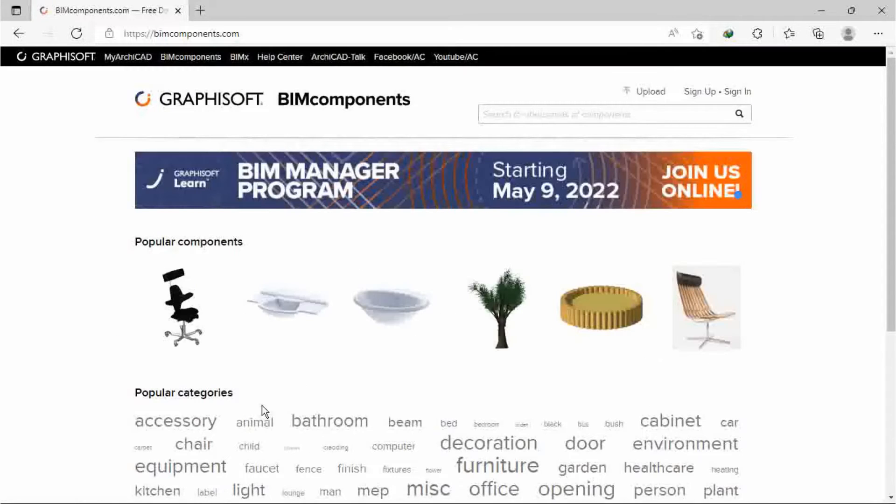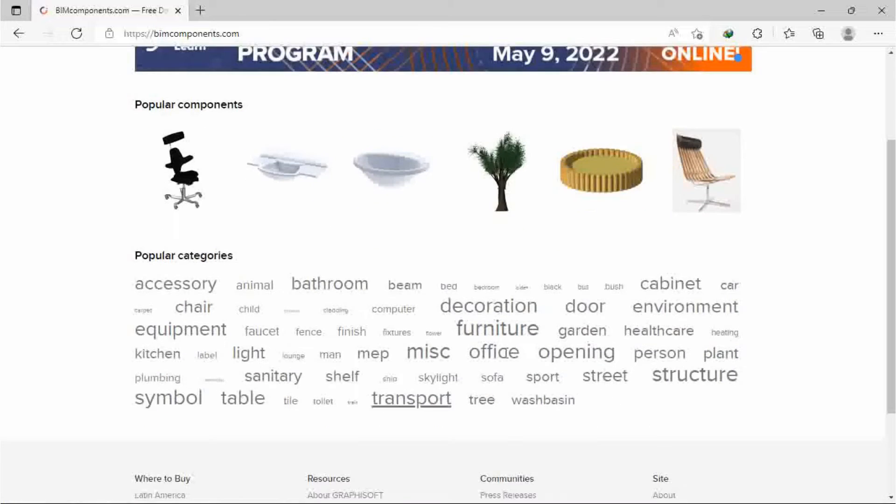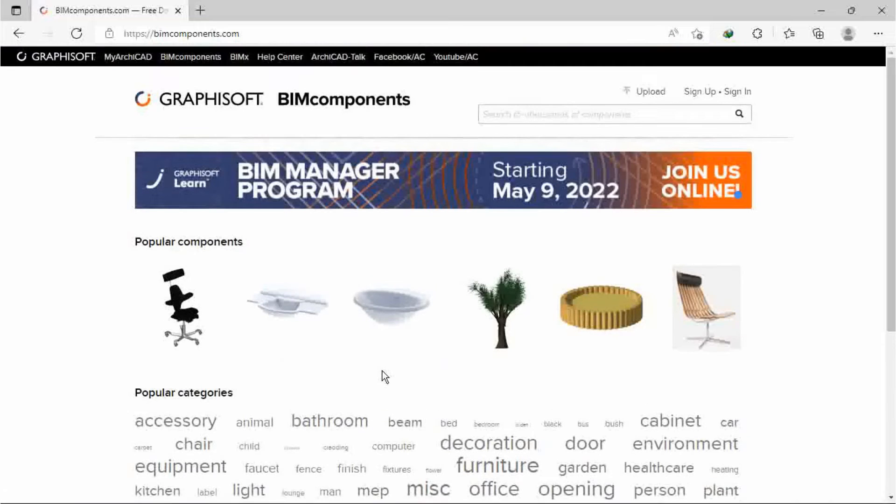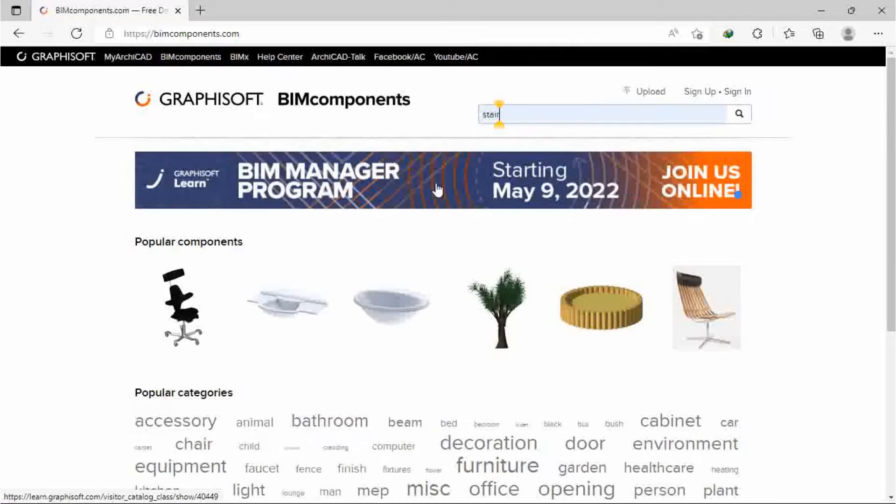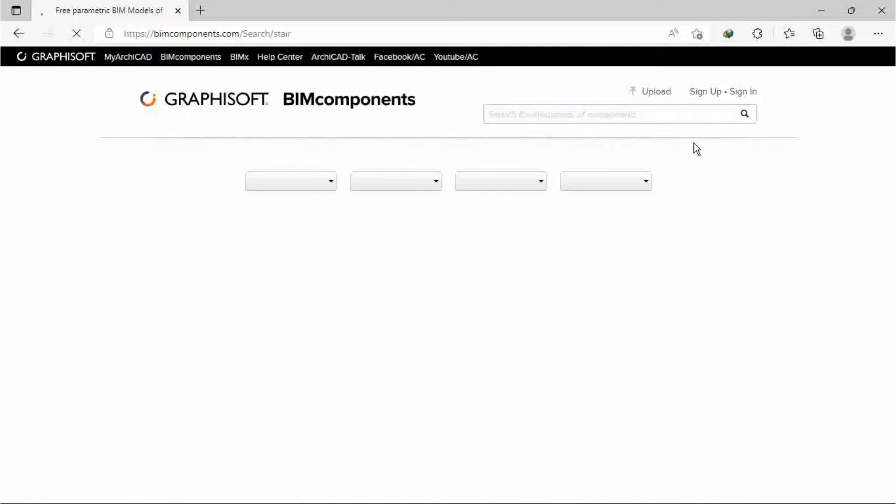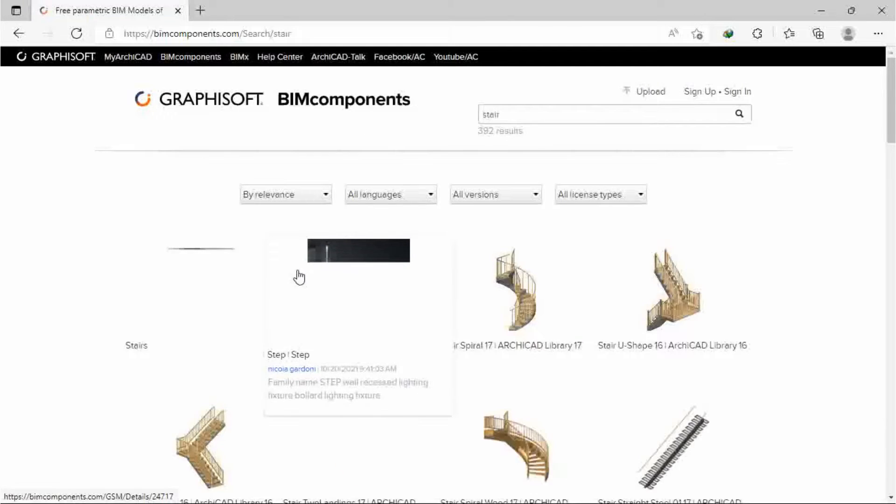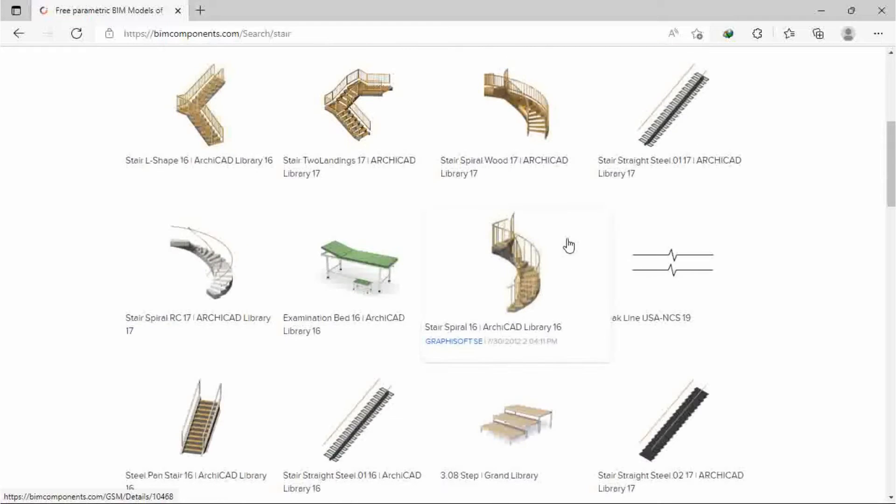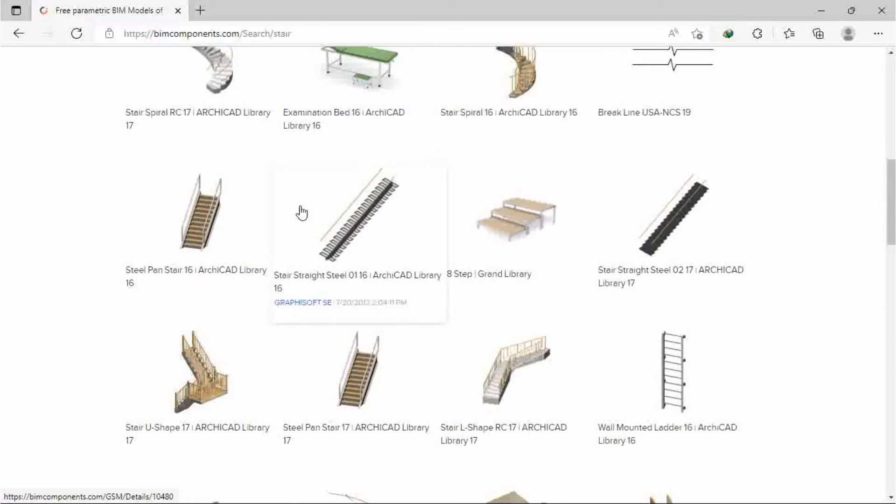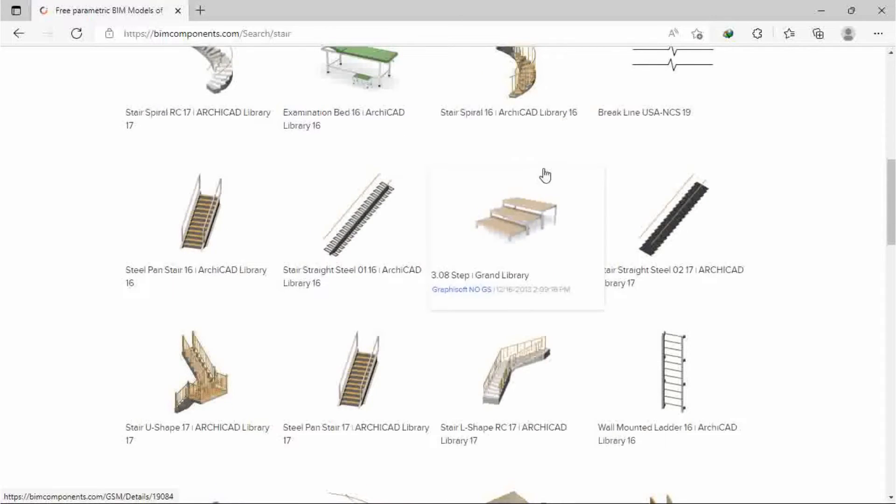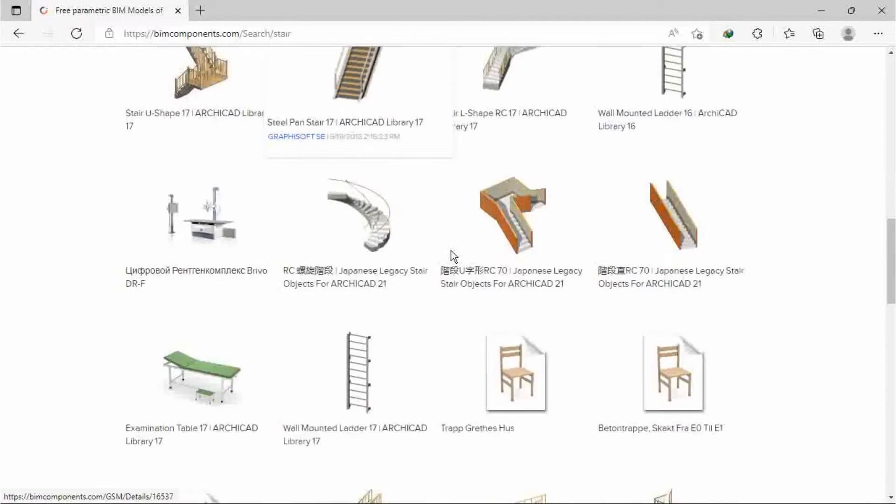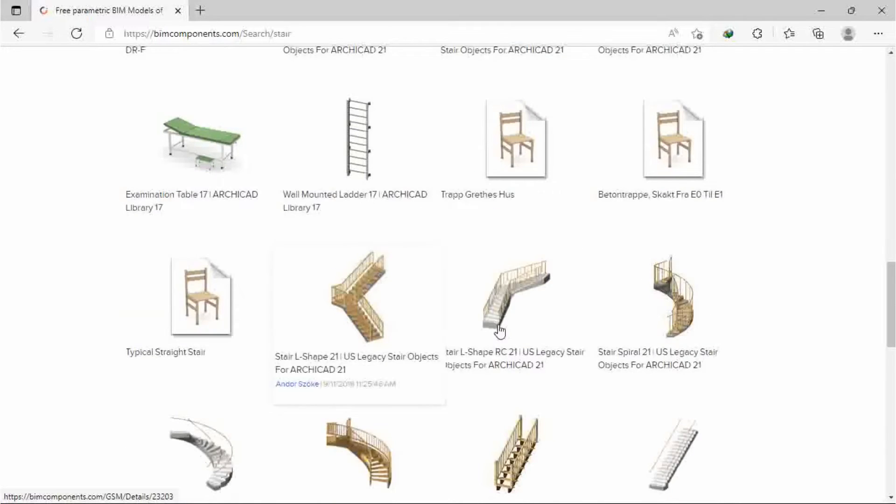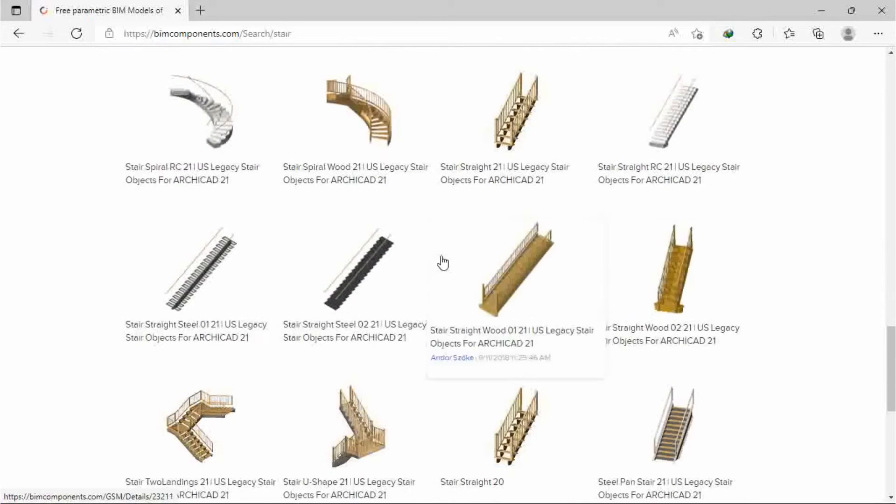Here you can see some objects. There are many popular objects, but my focus is on stairs. You can click on stair, then search. Then you can see there are many stairs available.